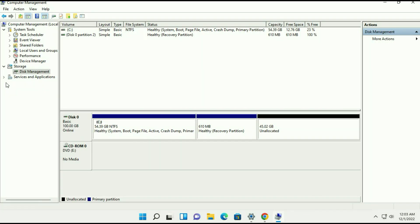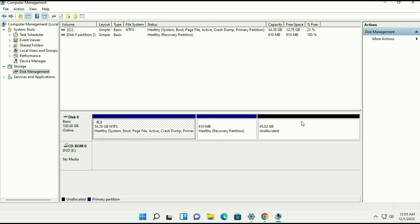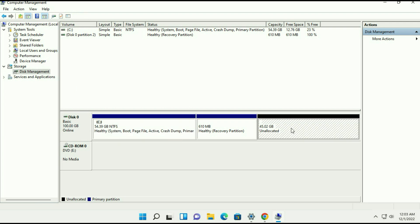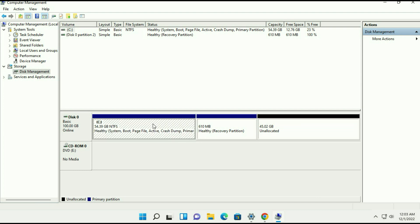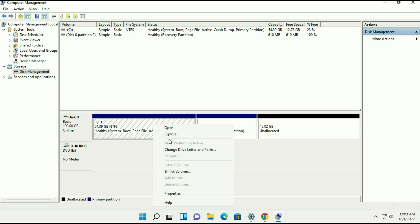First I will open my disk management and you can see this is my C drive and this is the unallocated partition, the free space. But the issue is when I'm trying to extend my C drive, the option is not usable.